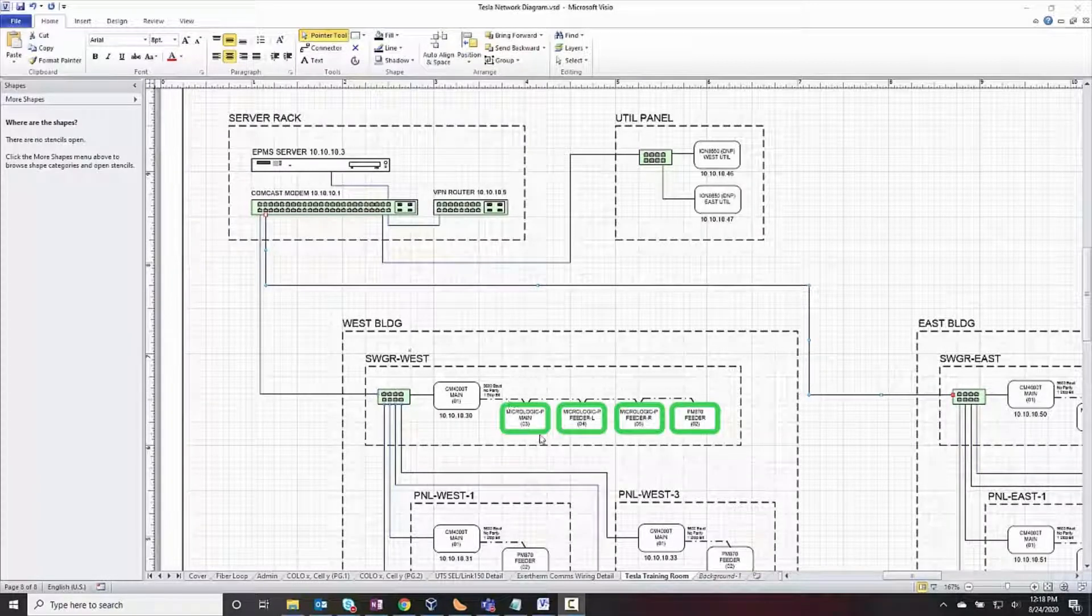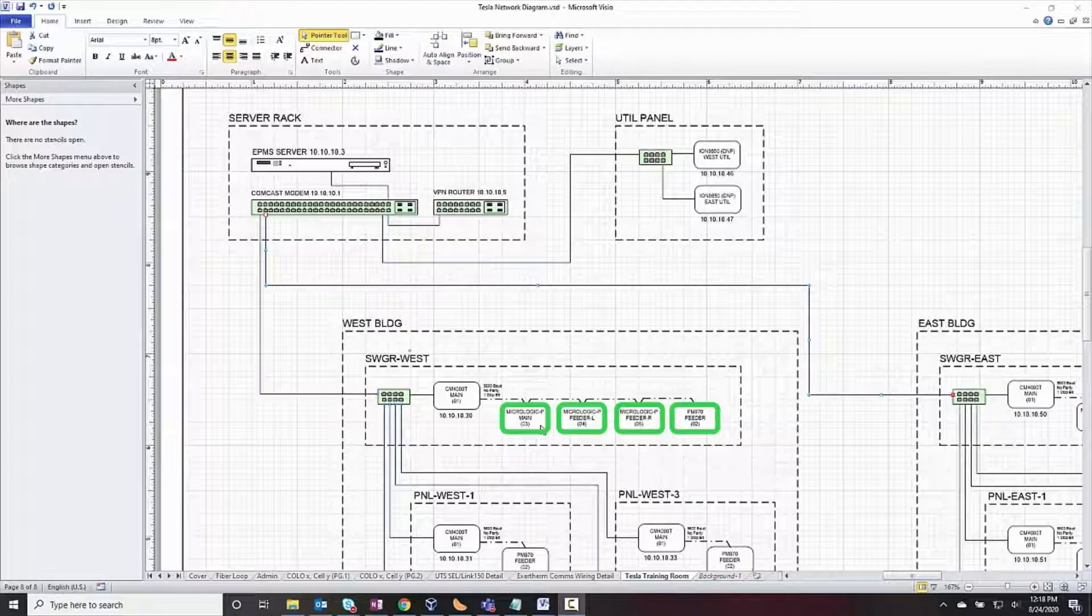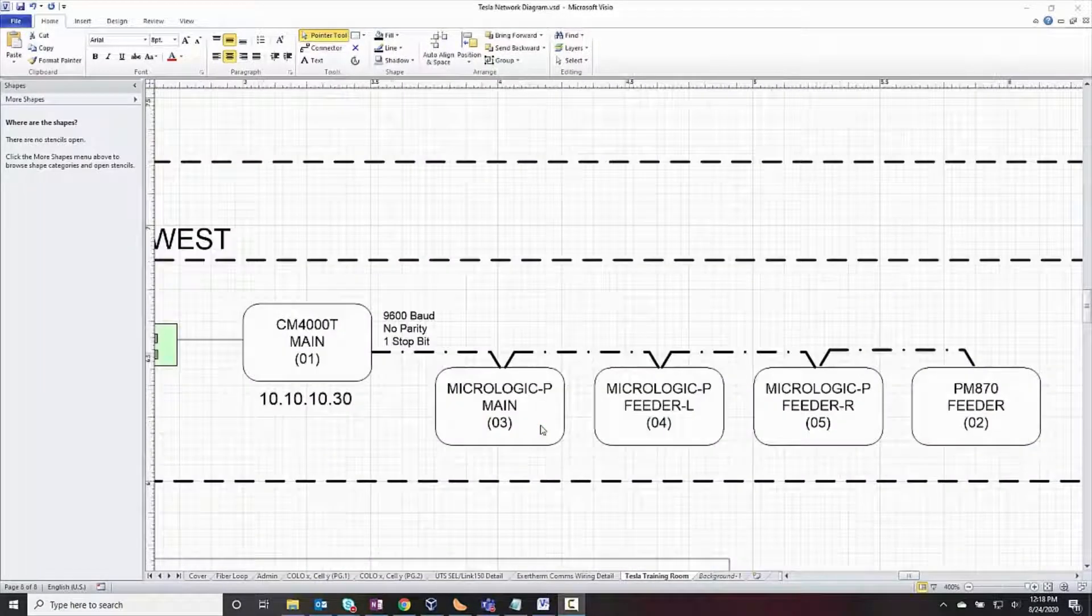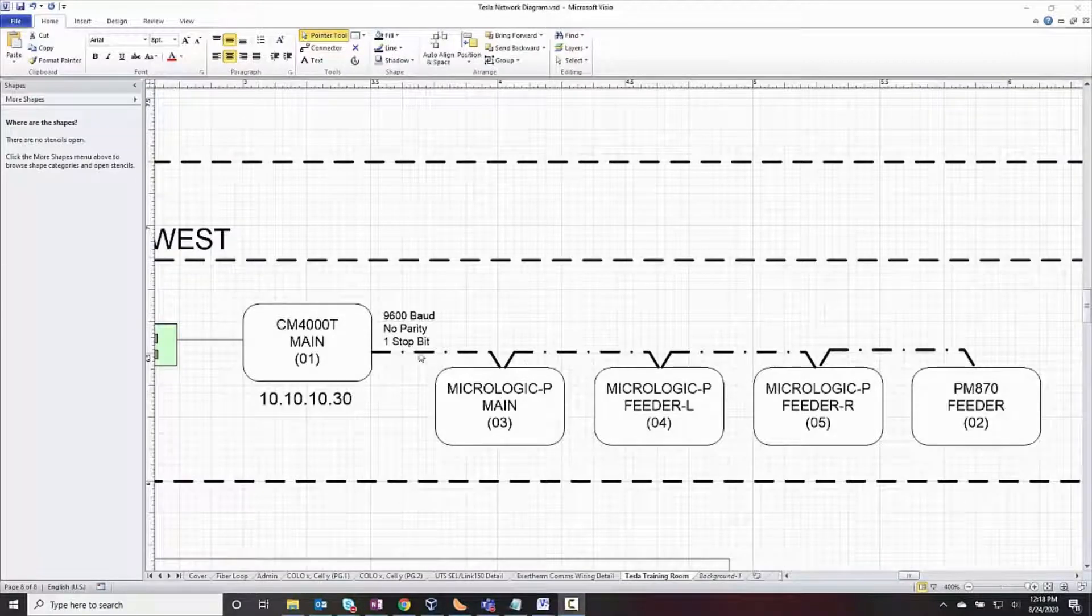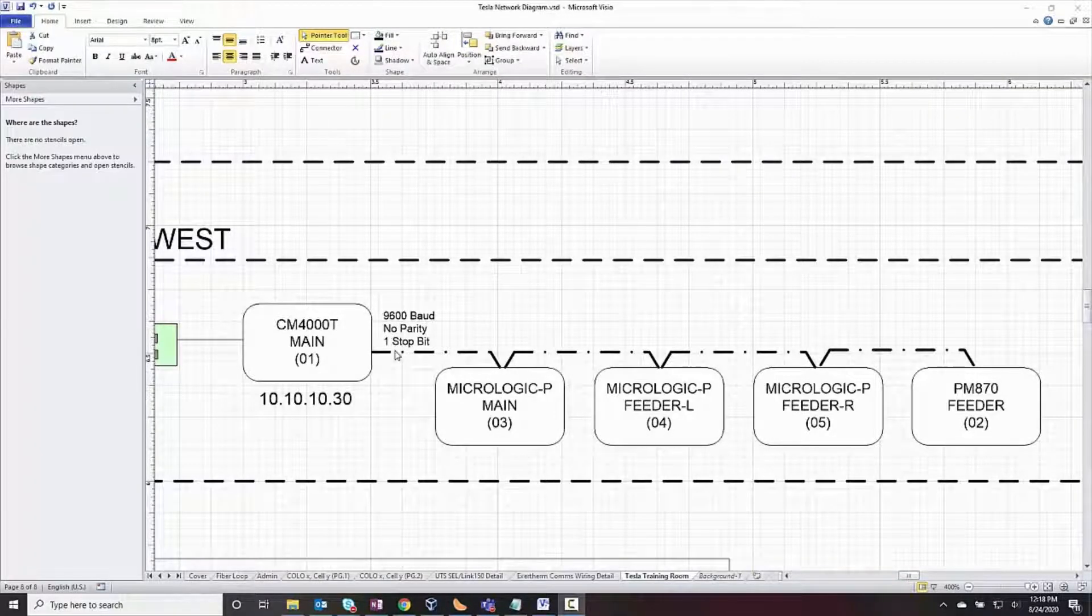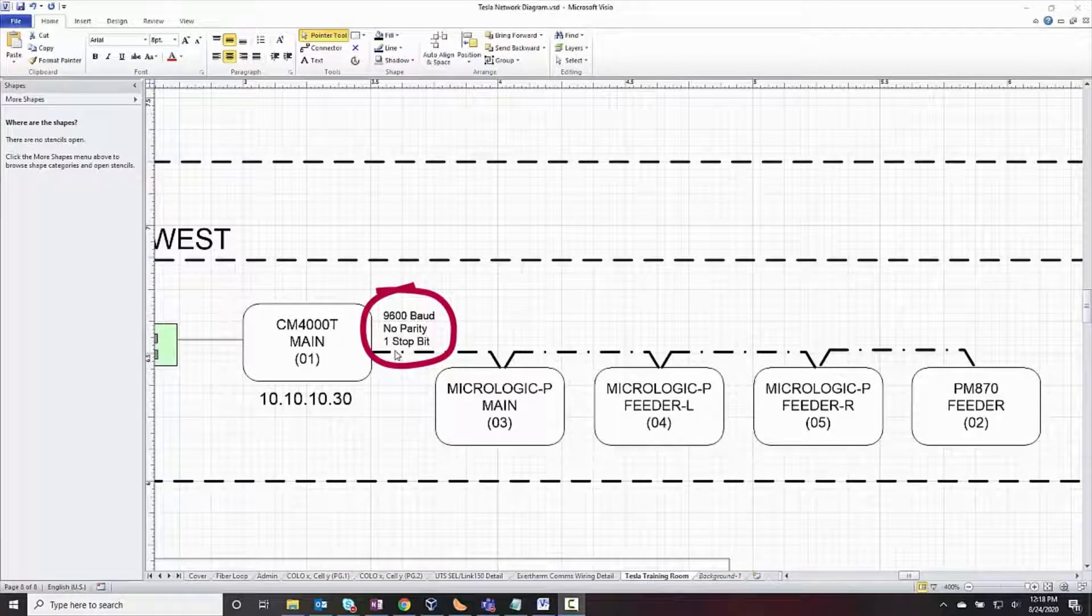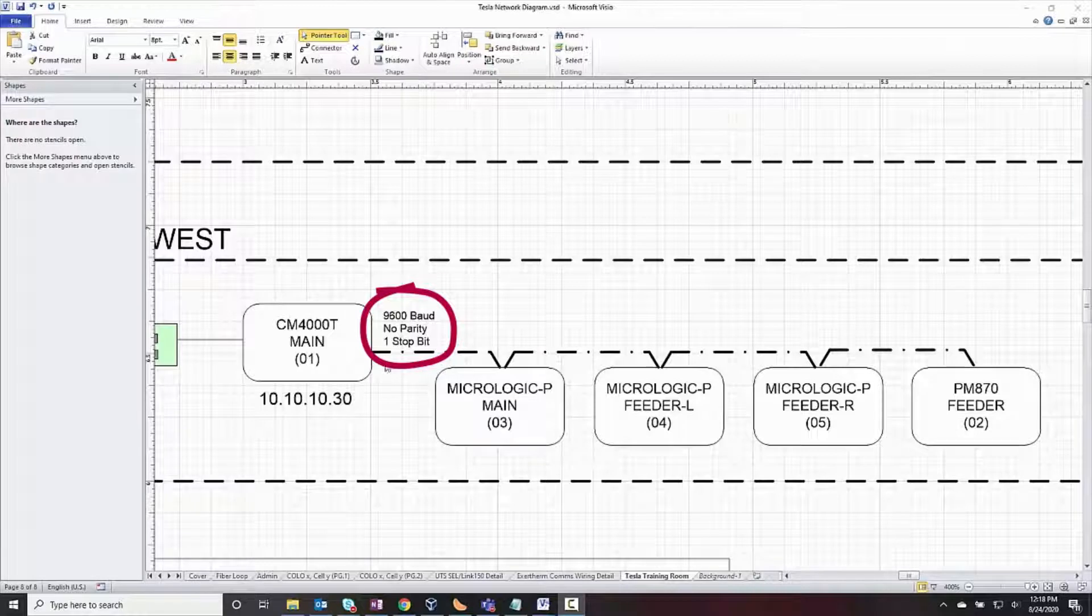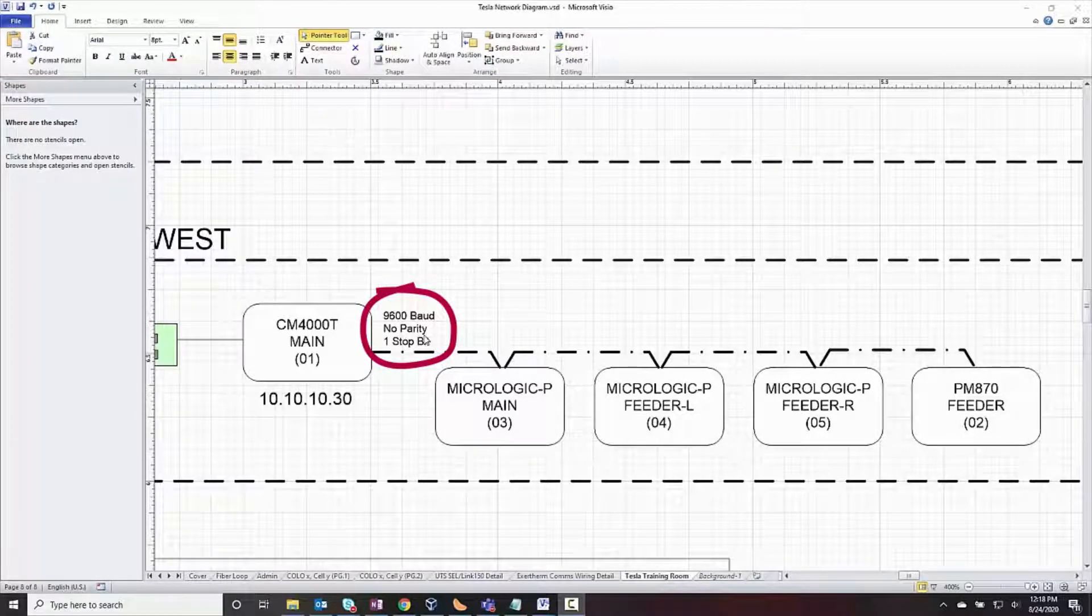Some devices may not connect directly to the Ethernet network, but rather through a gateway device. These may be serial daisy chains, data concentrators, or network isolators. You'll want to include this information on the diagram, as well as any configuration options to help you troubleshoot later, like baud rate and parity.